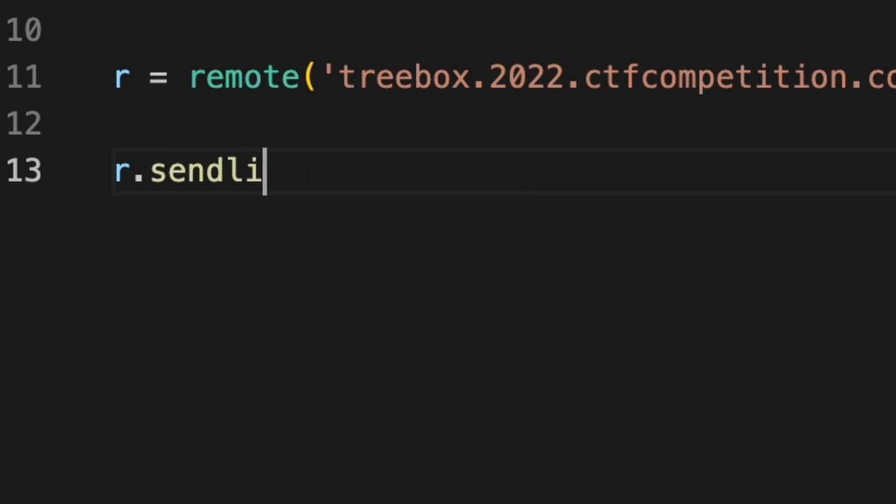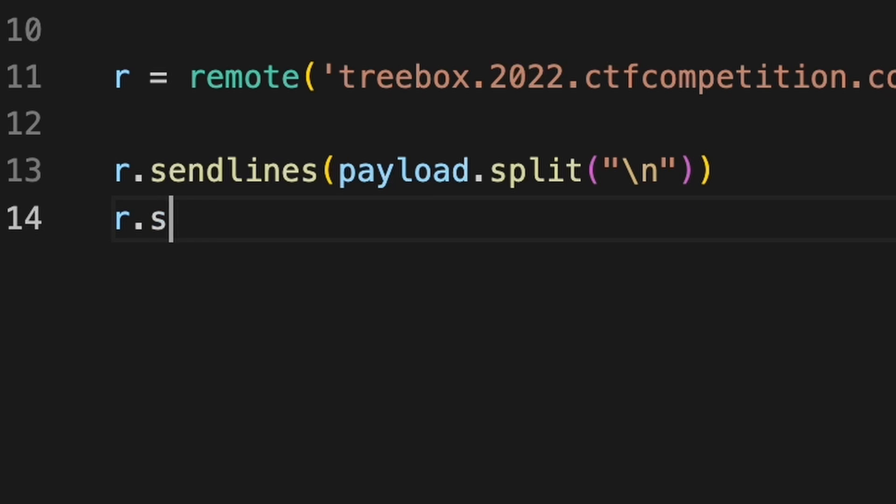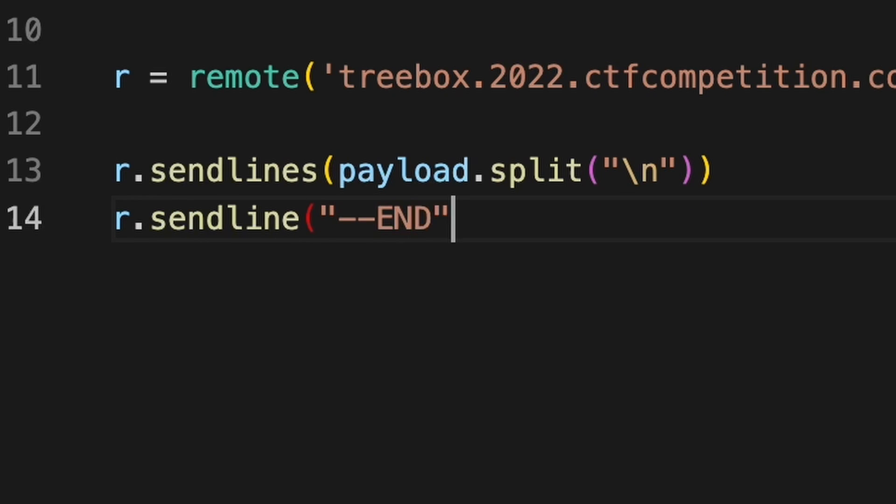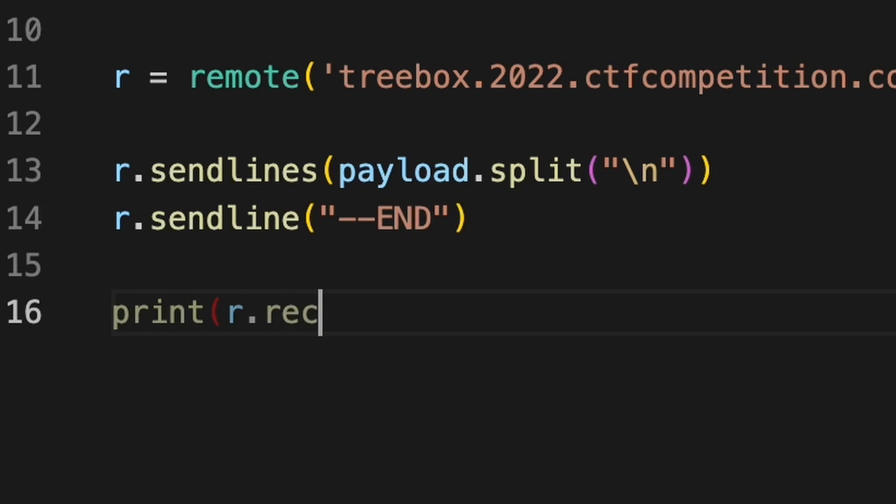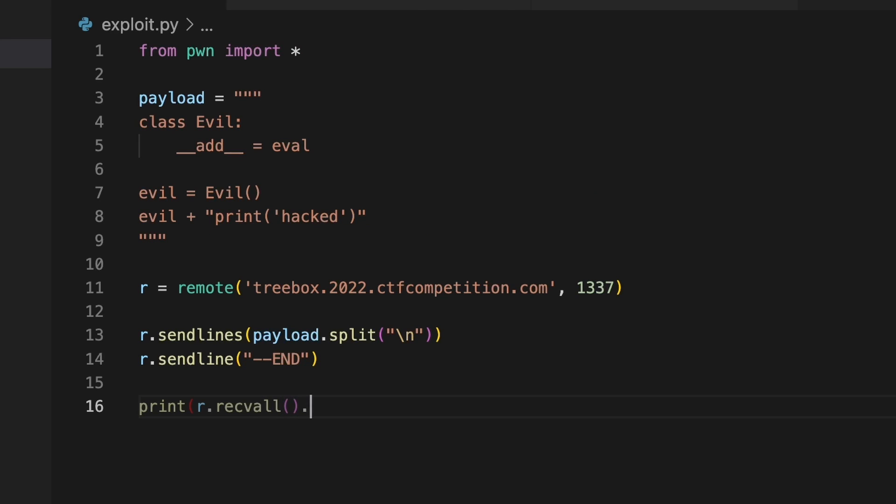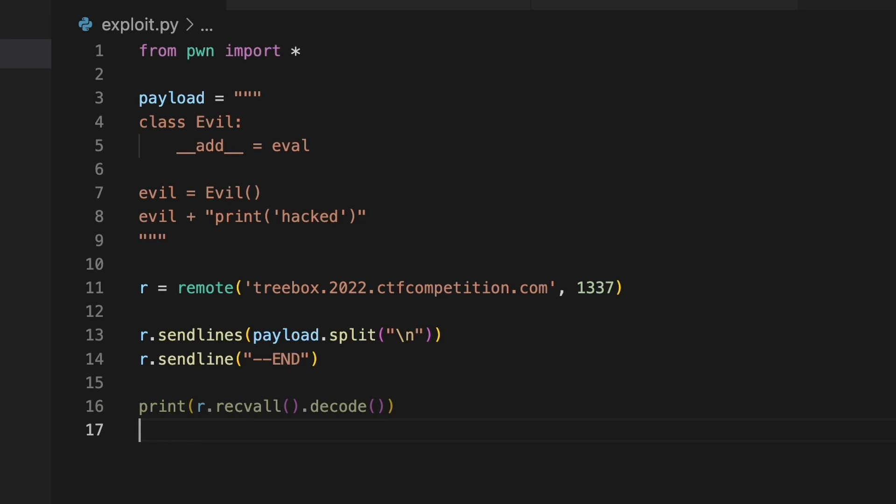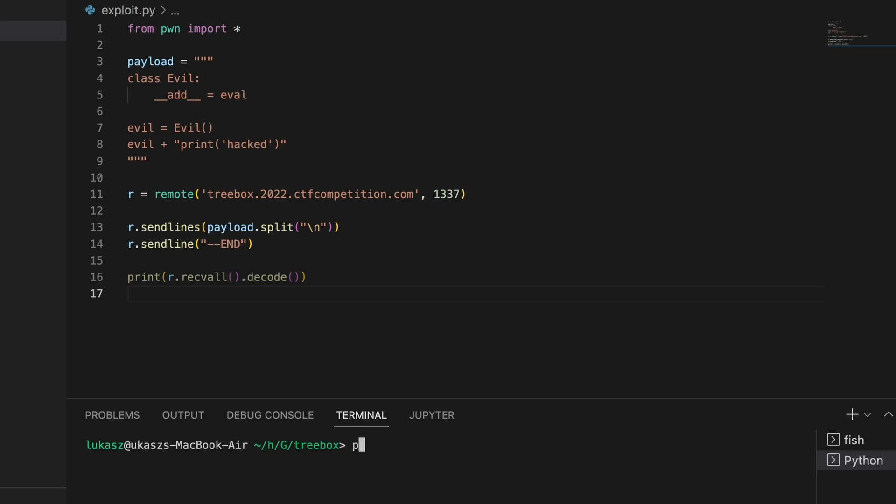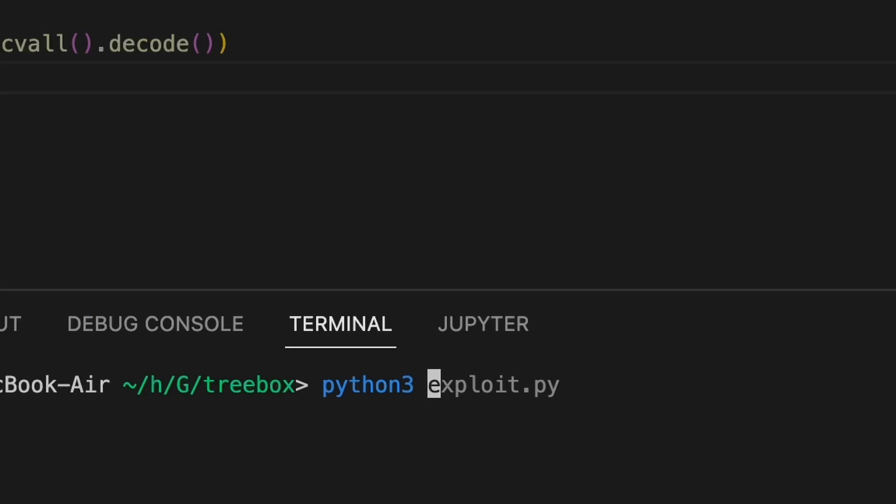Send our exploit line by line and then send --END and last thing let's print the result down there. Run it with python.